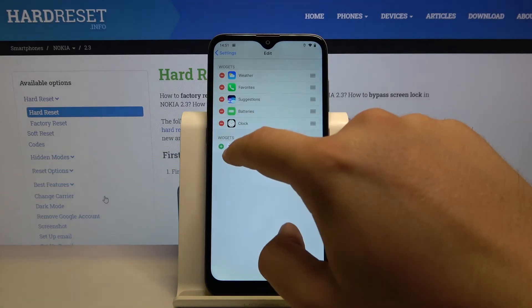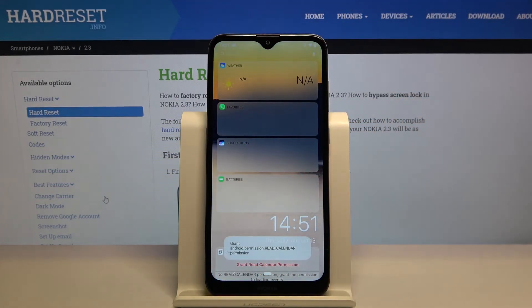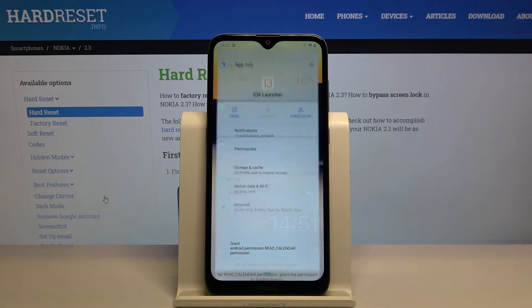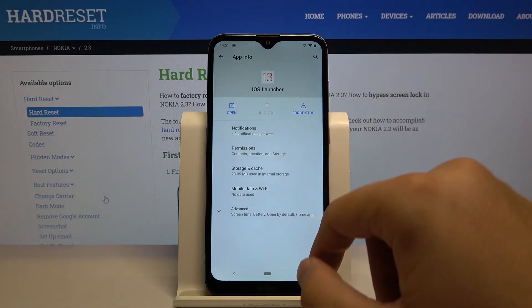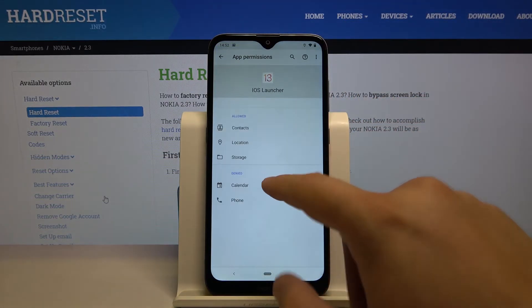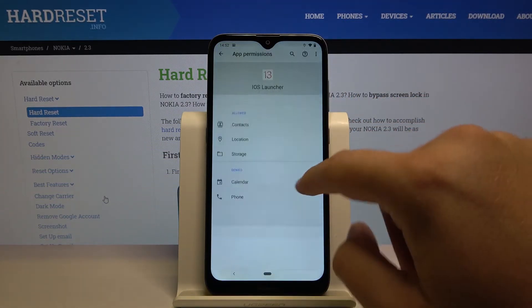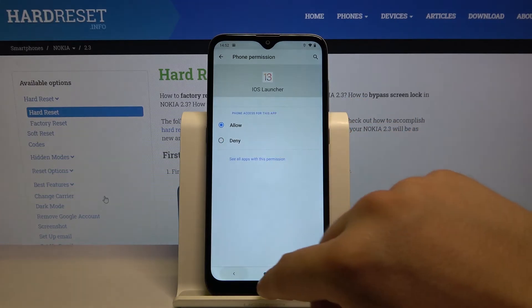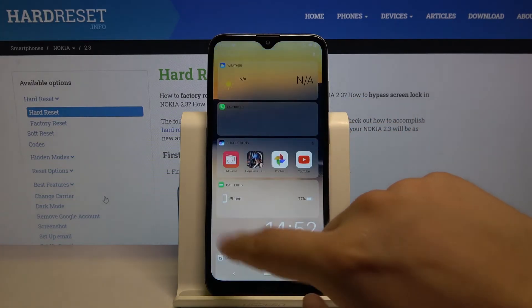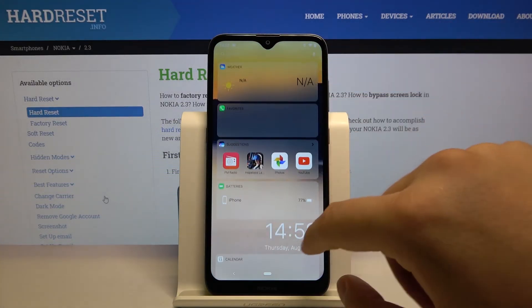We have to grant the permission right here, so click to enter the permission for our launcher. Pick up the calendar, click Allow, and also do the same for the phone. Right now as you can see it's working.